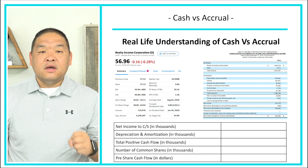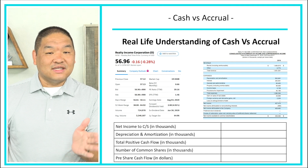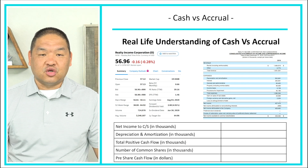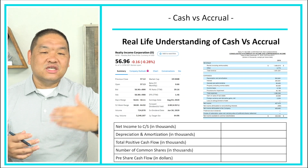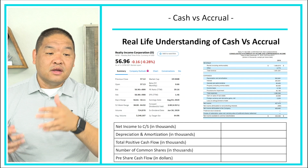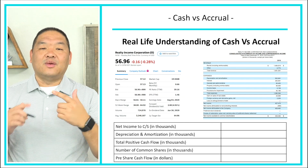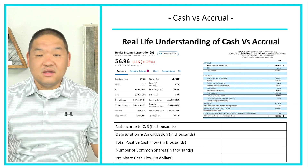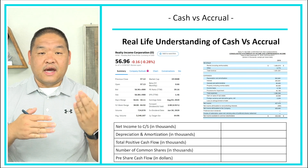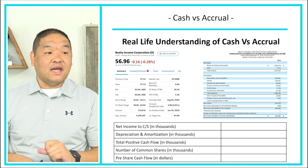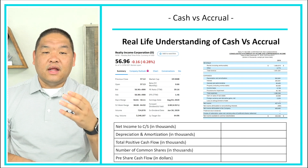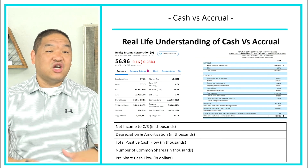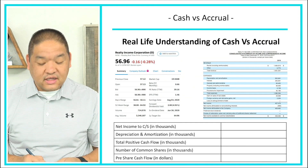Under the triple net arrangement, Realty Income Corporation gets the good end of the deal — all they do is collect cash without managing the properties. FedEx gets a cheaper lease rate in exchange for taking on property taxes, maintenance, and utilities. Realty Income Corporation essentially just collects rent from its corporate clients.